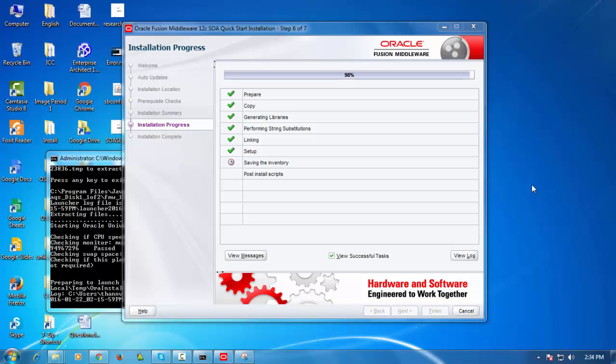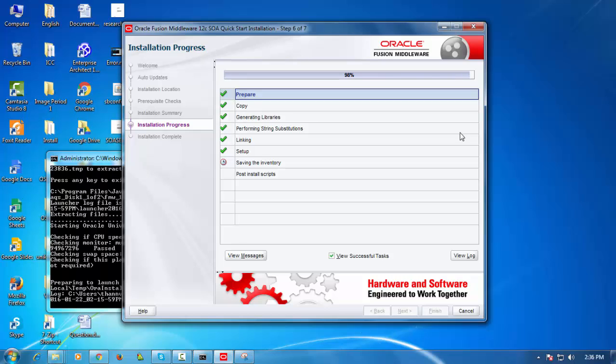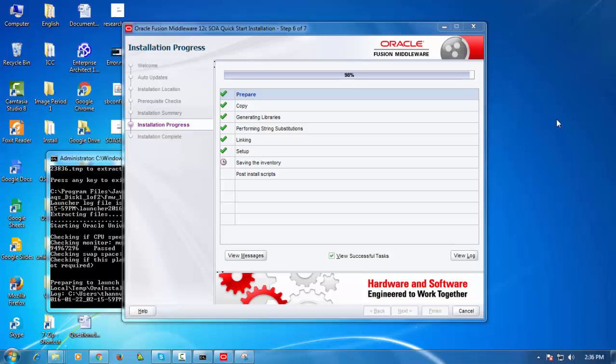So aside from the application server panel here you've also of course got application and this is really where you create your actual projects which are your source code which you version control and which you build, test and then ultimately deploy into your environments which may be development but then maybe more controlled environments like a test or user acceptance or eventually a production environment. So creating the integrated Weblogic server for the first time it would have prompted you to enter a password and that's what it did for me.